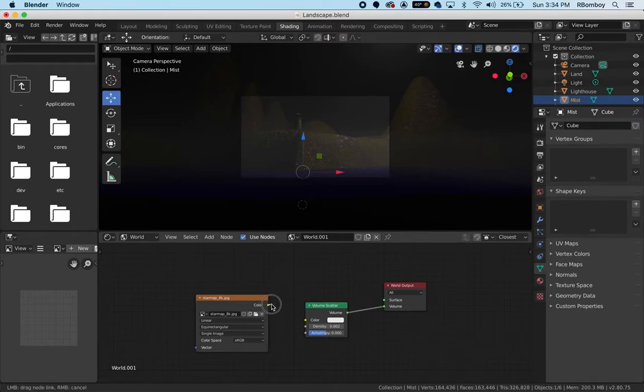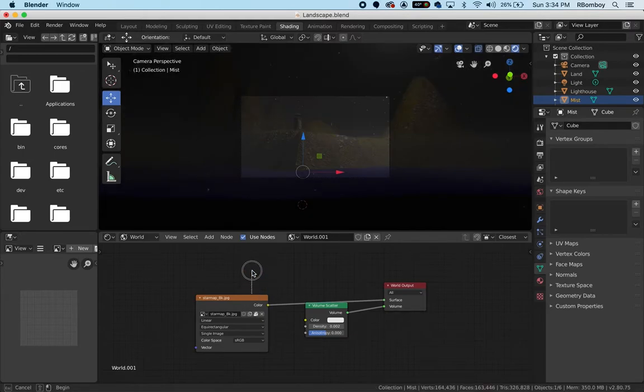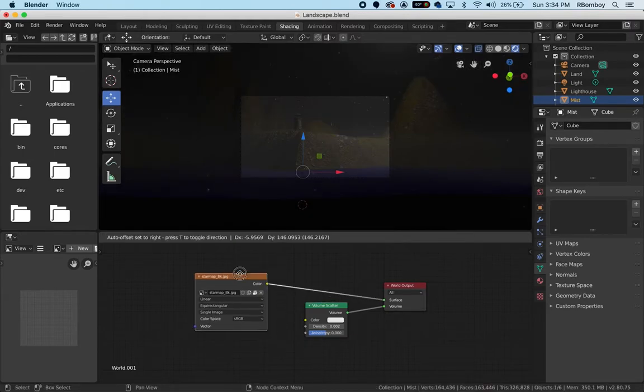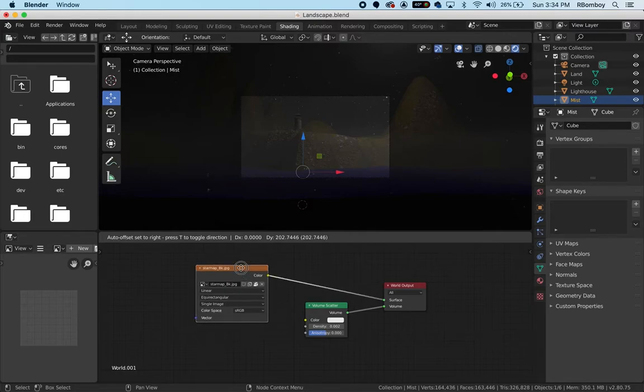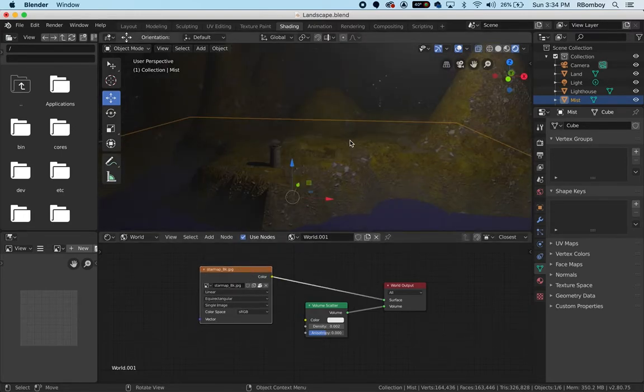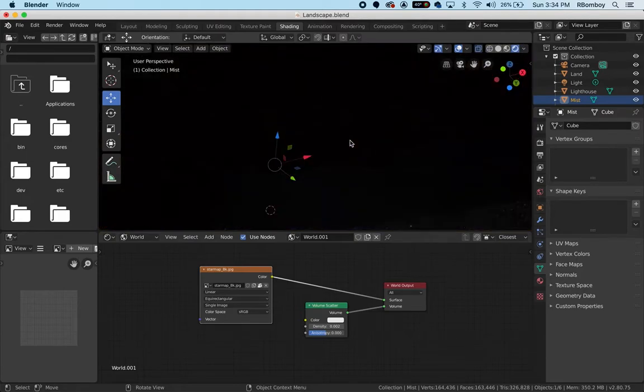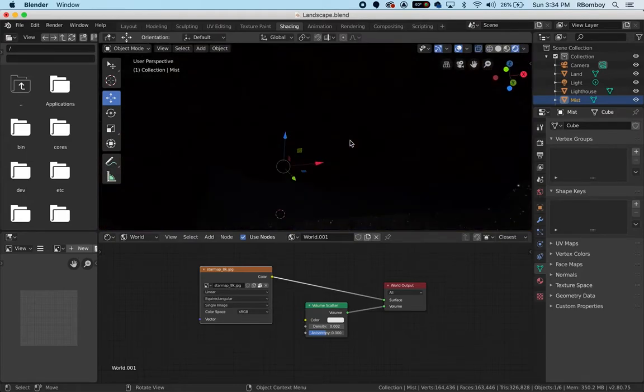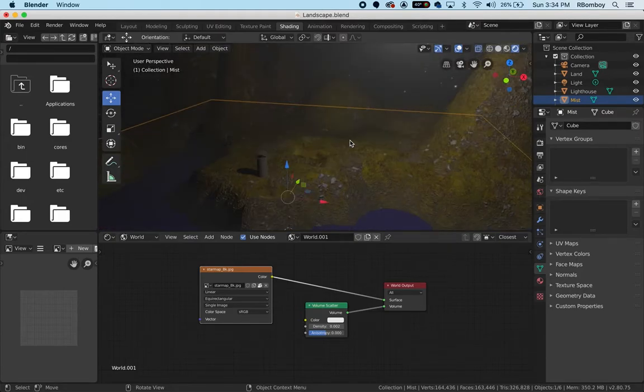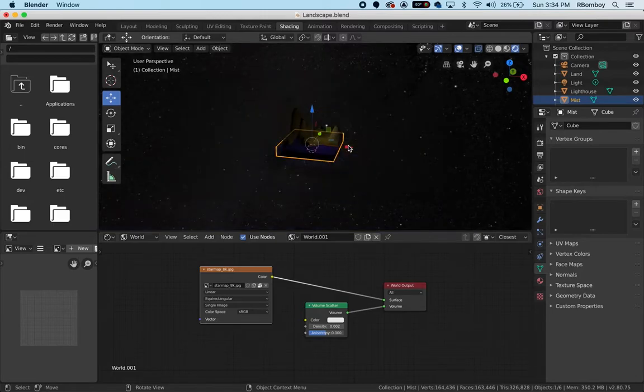Now we're going to need to connect the color to the surface of the world output. Now you can see that we have stars in our scene. As we take a look at this, it's really pretty cool. I'm going to zoom out a little bit because this image has the Milky Way in it.